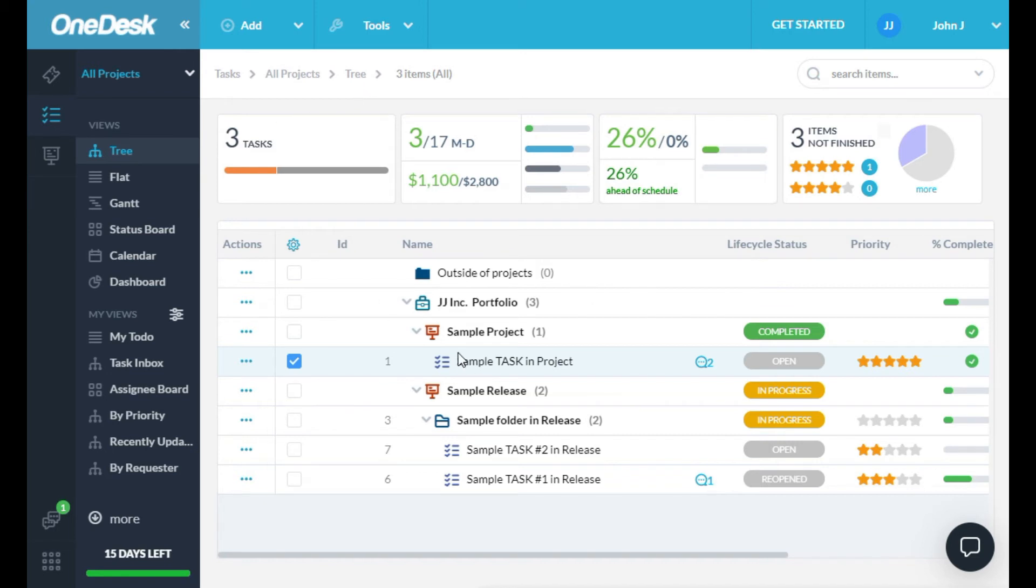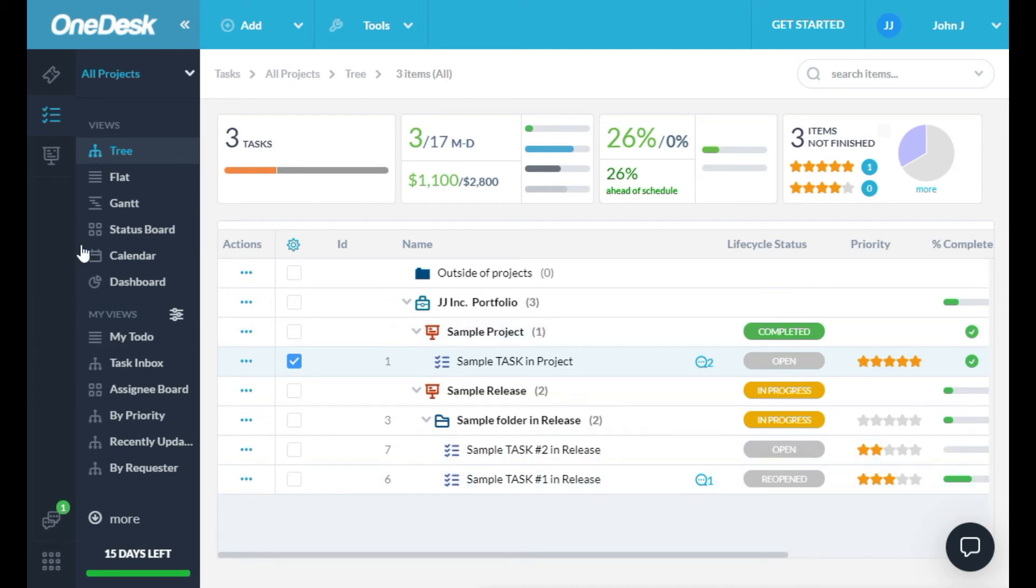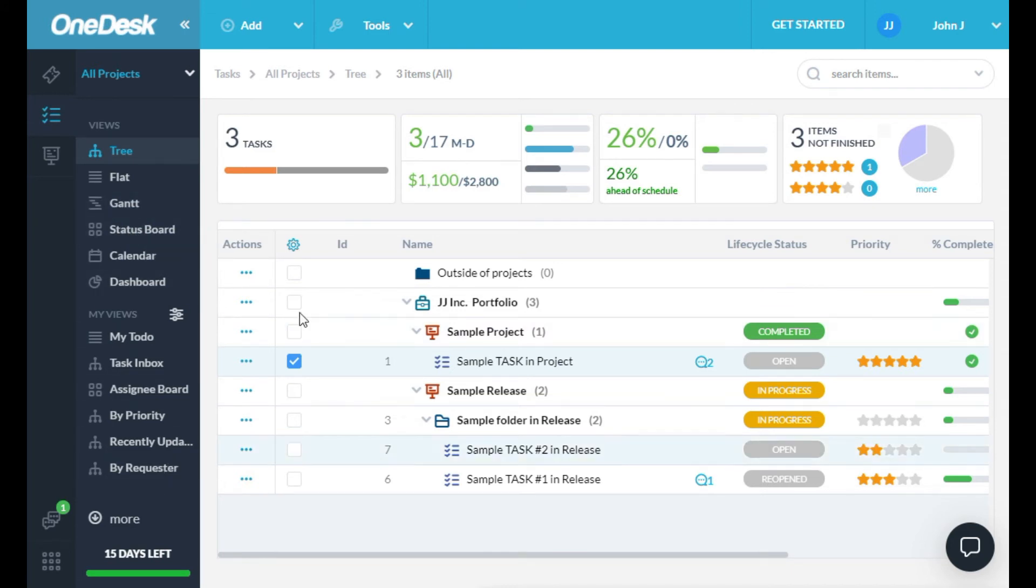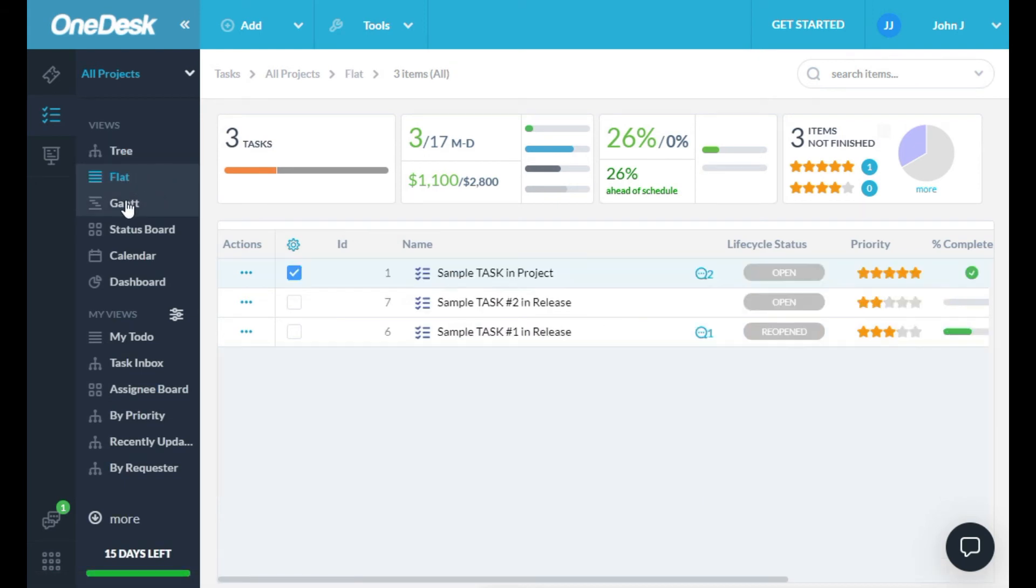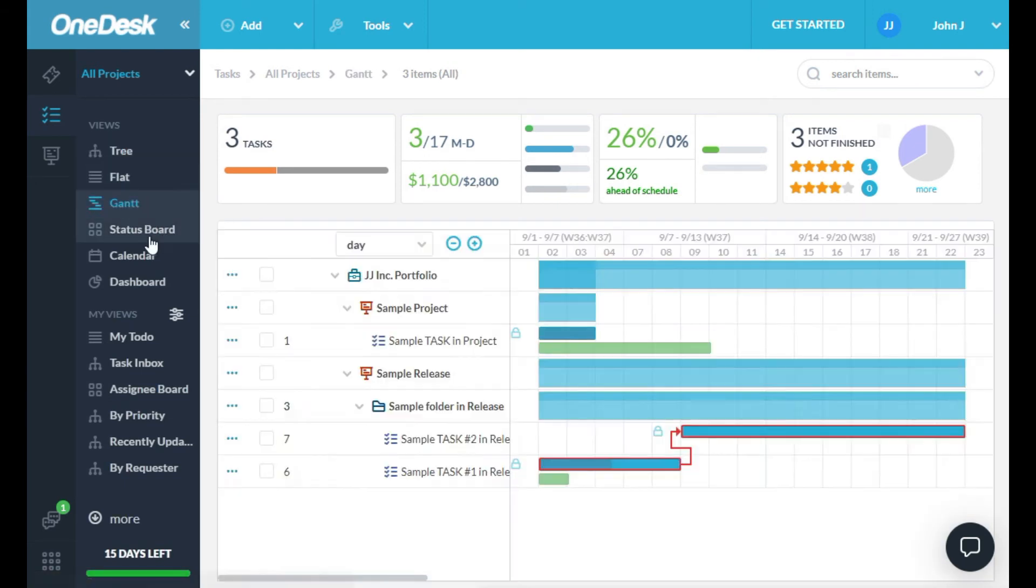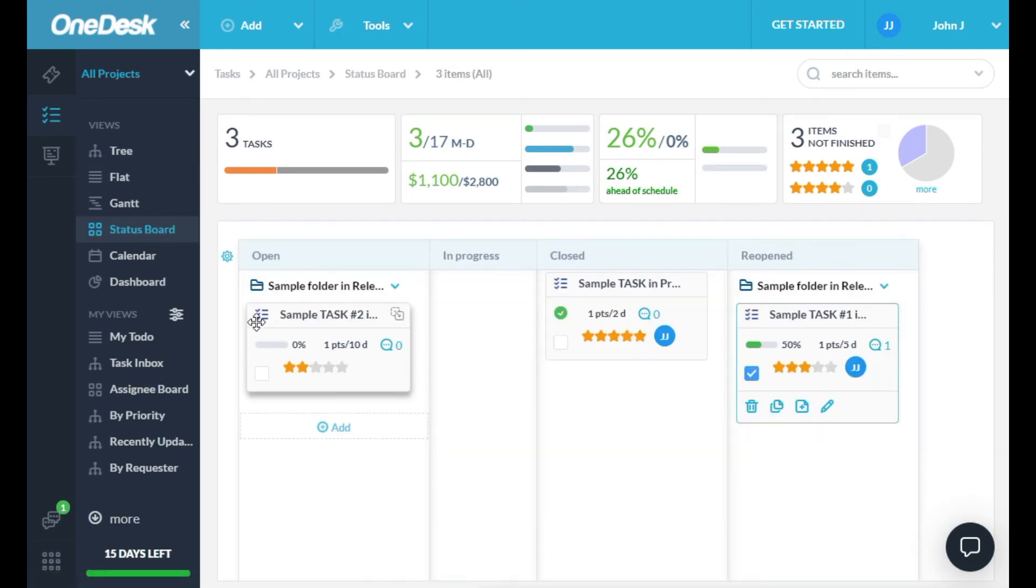Views allow you to filter, group, sort, and define layouts and columns for your stuff. Views are divided into the main views at the top here, and custom views down here. The main views consist of things like tree view, flat view, GAT view, status board, etc.